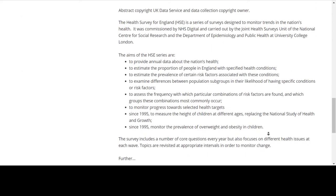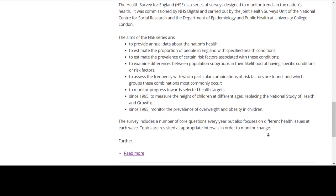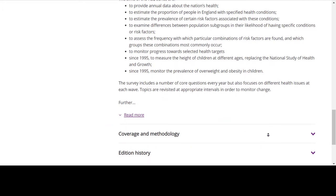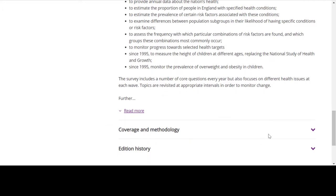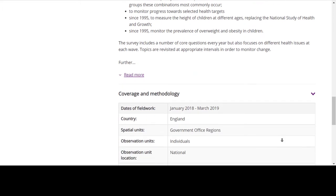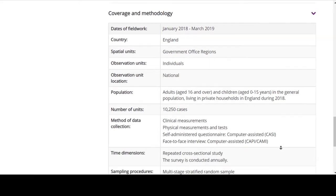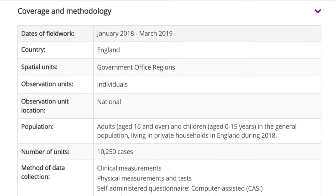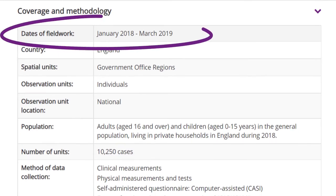You'll also need to take a look at how the data was collected. The coverage and methodology section includes detailed information about this. The dates of fieldwork tell you when the data were collected. If unclear before, check the data is from the right time period.